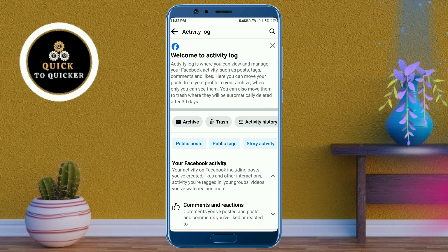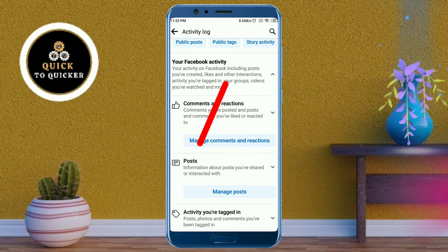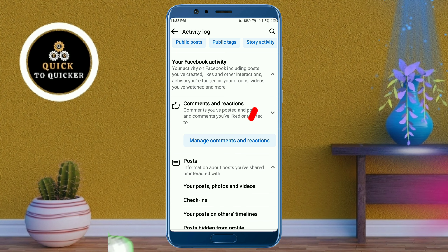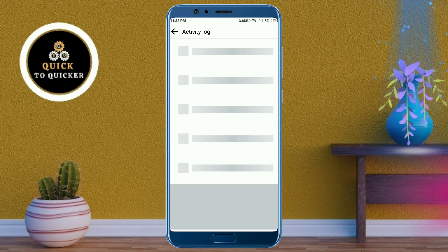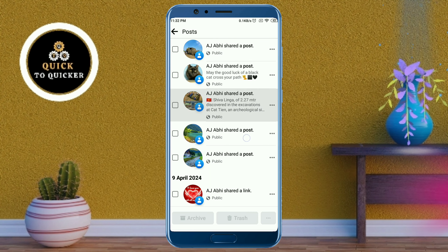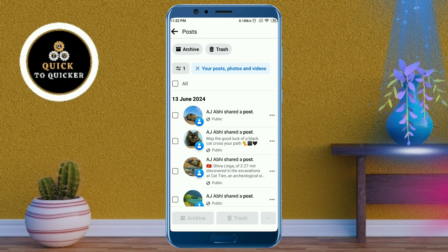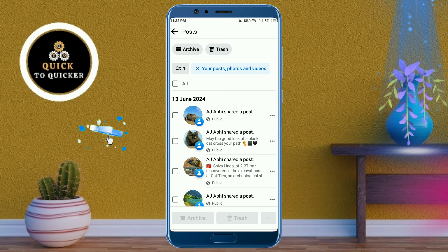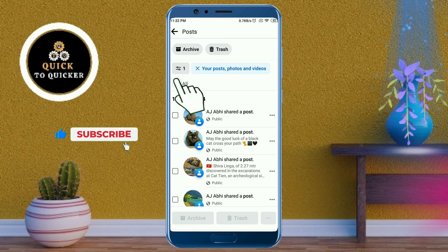Scroll down and click on Posts, then click on the Posts, Photos and Videos option. Now you can see all your shared posts. If you want to delete all of your Facebook shared posts, just check the box here — it will select all of your shared posts.